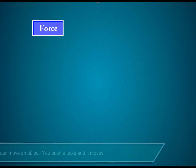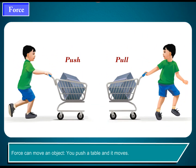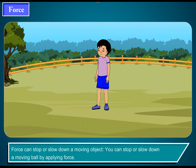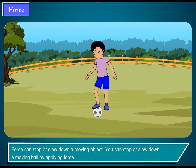Force can move an object. You push a table and it moves. Force can also stop or slow down a moving object. You can stop or slow down a moving ball by applying force.